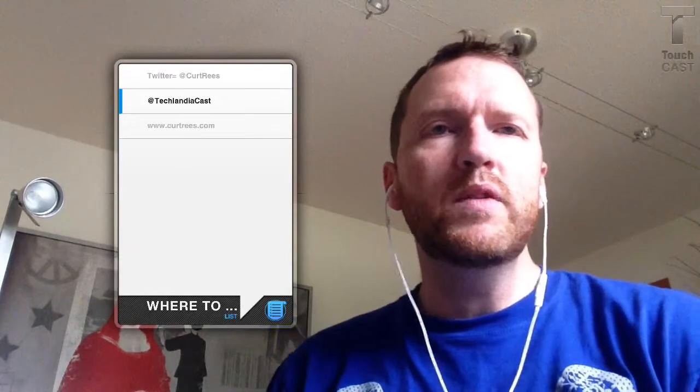Another thing that I enjoy doing is I'm co-host of an educational technology podcast called Techlandia. You can track us down through Twitter at TechlandiaCast to find all the links that we have, and find us on iTunes — please subscribe.